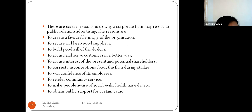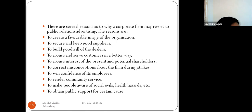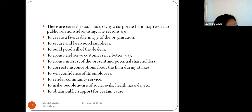There are several reasons why a corporate firm may resort to public relation advertising: to create a favorable image, to secure good suppliers, to build goodwill of dealers, to serve customers better, to attract shareholders, to correct misconceptions during strikes, to win confidence of employees, to render community service, to make people aware of social evils and health hazards, and to obtain public support for certain causes.